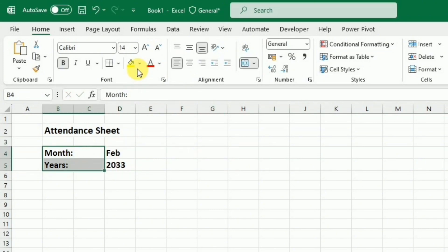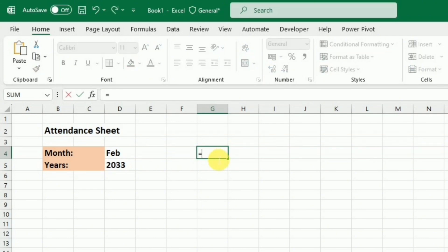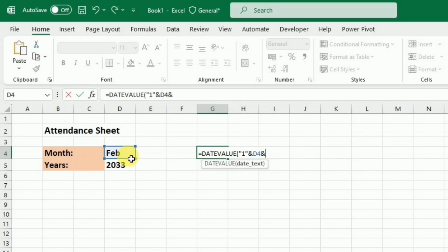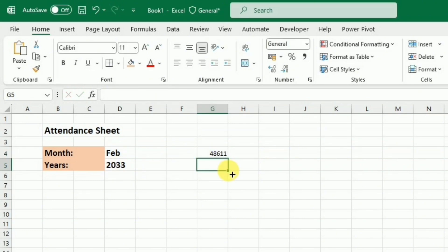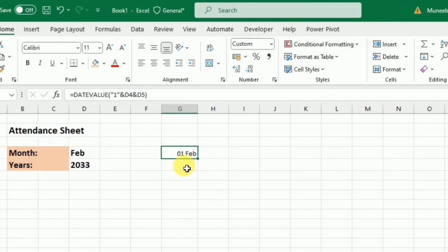I'll fill some color in the month and year cells. Now my next task is to create the start date of the month. In cell G4, I'll enter the formula: =DATEVALUE("1"&D4&D5). This returns a code, so to convert it to a date I'll press Ctrl+1, go to Custom, and type 'DD MMM', then press OK to get the date format.